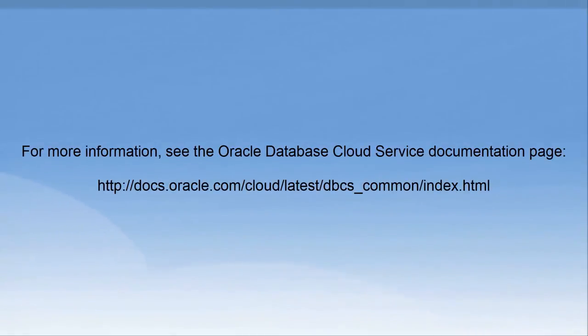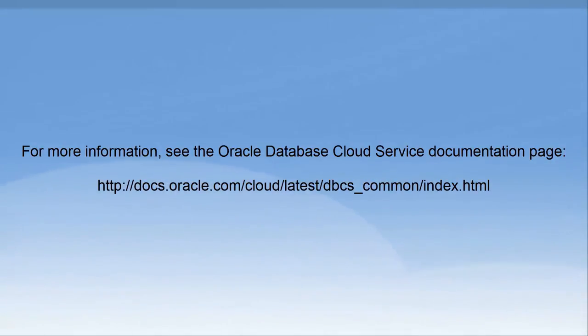For more information, see the Oracle Database Cloud Service documentation page. Thanks for watching.